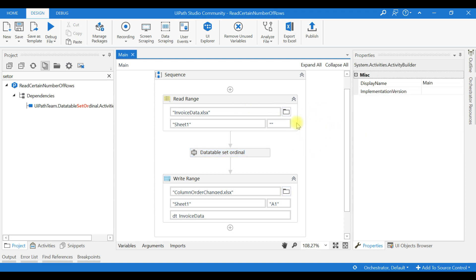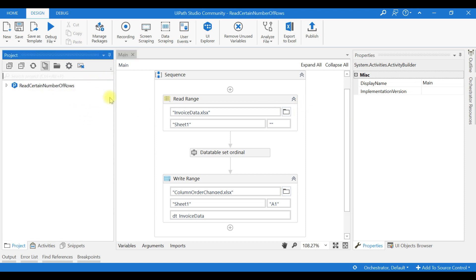So by this way you can download any packages from UiPath Connect and use it in your UiPath Studio. Thank you friends.